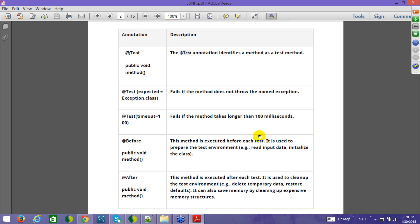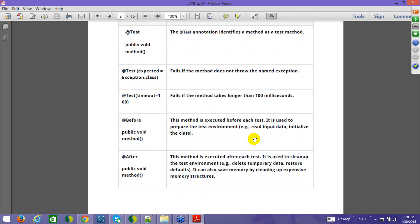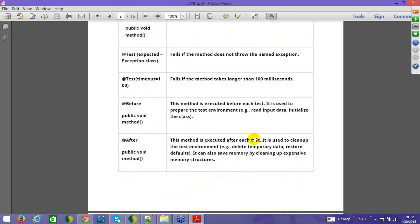The third annotation is @Test(timeout = 100), which basically means that once you make the method call, JUnit will wait for 100 milliseconds to get the response. If you do not get that response within that time, the JUnit test fails. So that is the timeout feature.